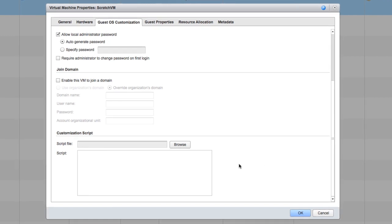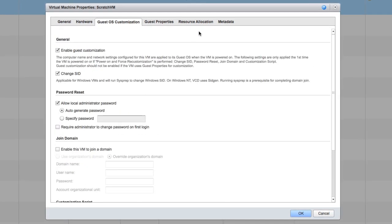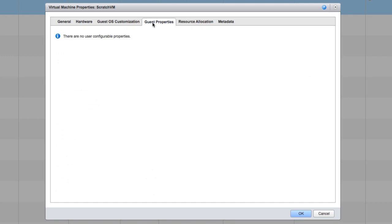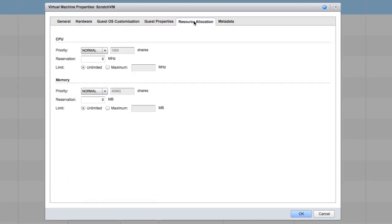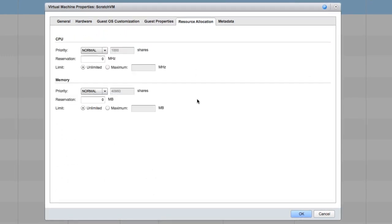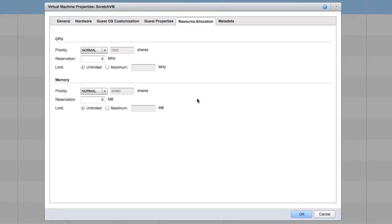The guest properties tab is not applicable in our scenario because there is nothing user configurable. Finally, let's look at the resource allocation tab.